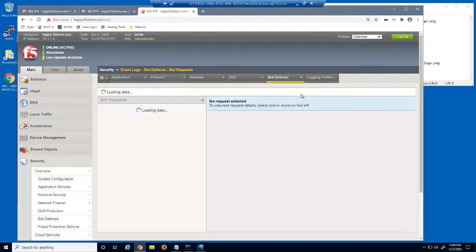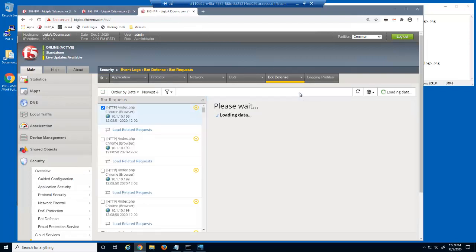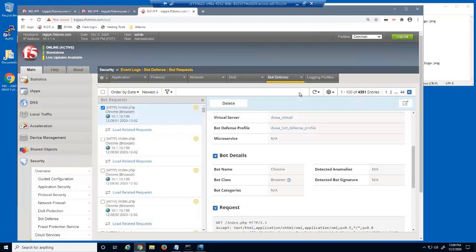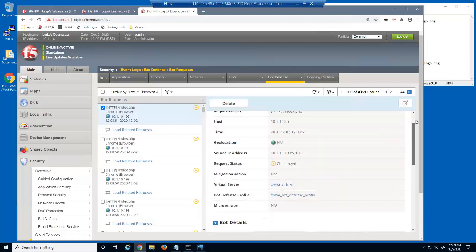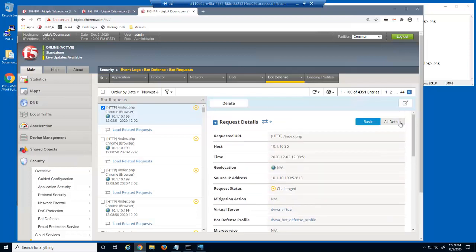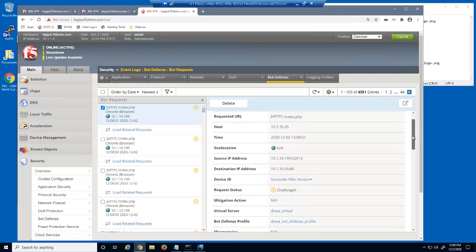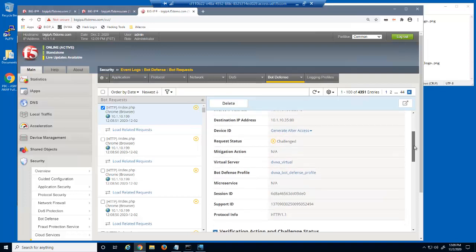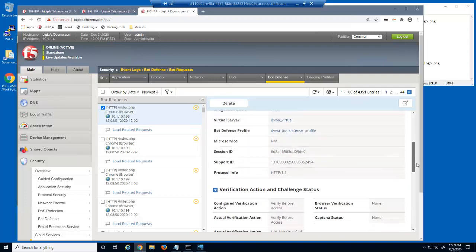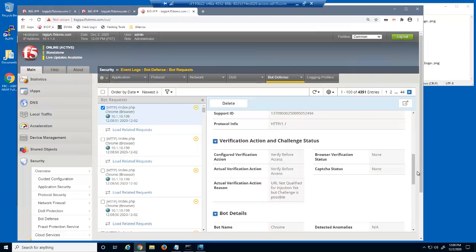After refreshing the bot defense log for the newest entry, we'll select all details. And then in the verification action and challenge status section, we can see that the requests for index.php were challenged by big IP Advanced Web, which the script could not respond to.